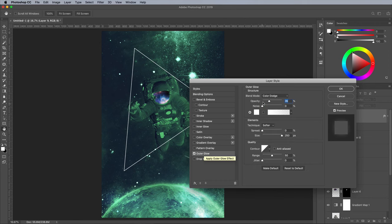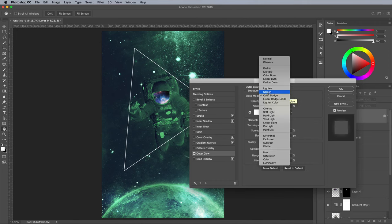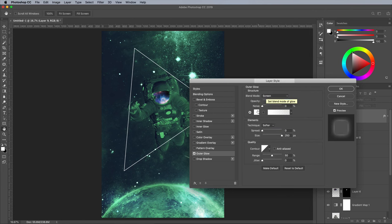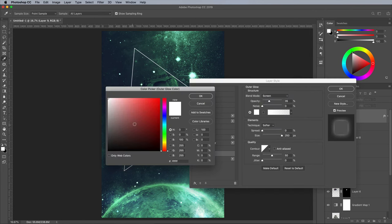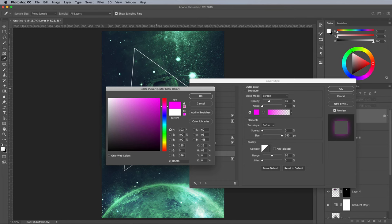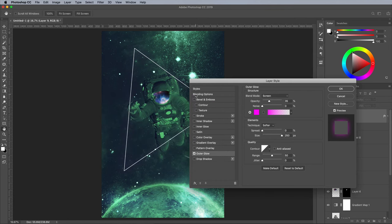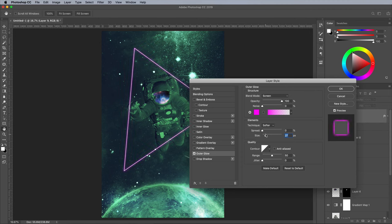Use an outer glow with the Screen blending mode and a colour of your choice for the neon glow. I'm using a hot pink of FF00F6. Bring up the opacity to 100%, but bring down the size to around 35px.